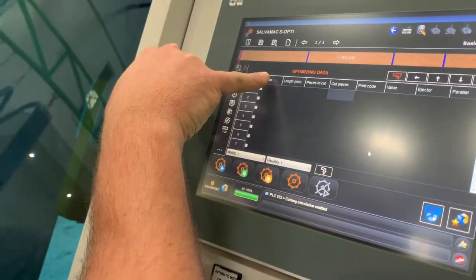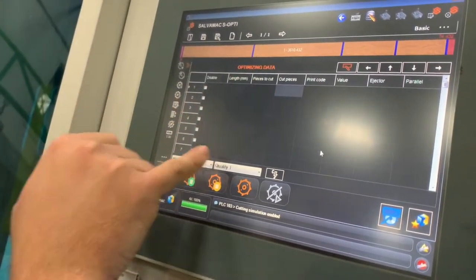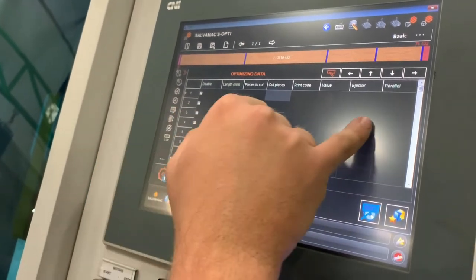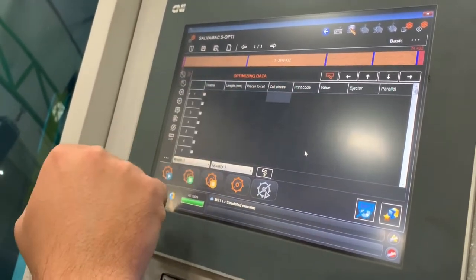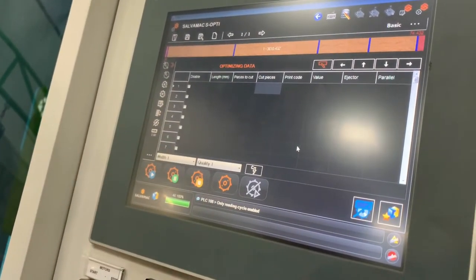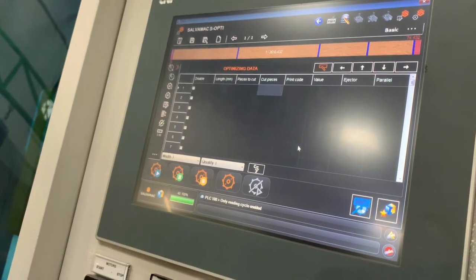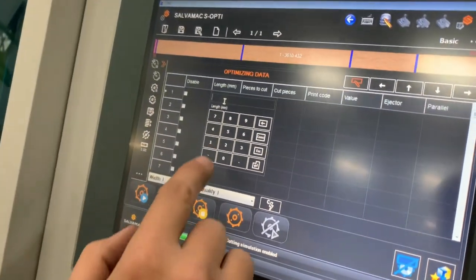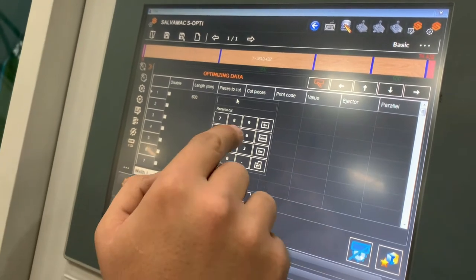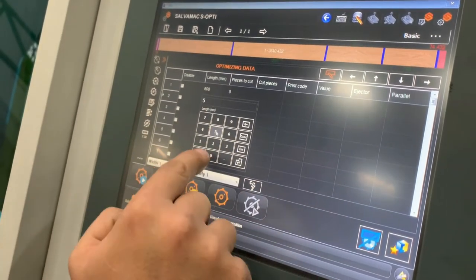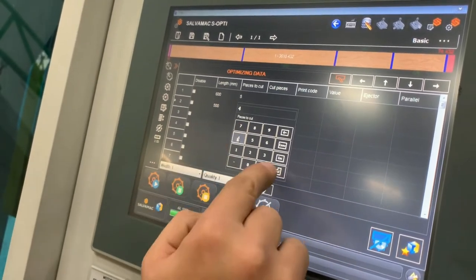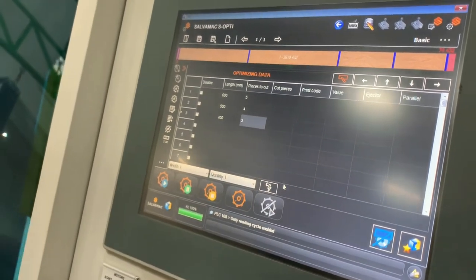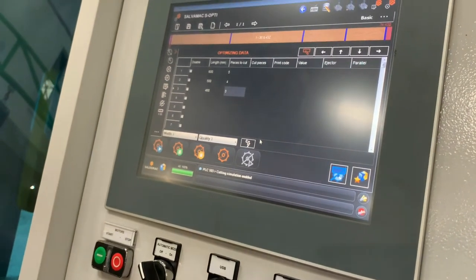So this is your optimizing data. You can have the length of each piece you want to cut in here, the number of pieces you want to cut, and this is the number of pieces that have been cut. If you have a print code or an ejector for the waste, you can add codes in here that can be printed onto each piece of timber and select which ejector to send the waste to. If you put in a value, you can optimize the list by value or by length. So let's start putting our lengths: 600 millimeters, five of them; 500 millimeters, four of them; 400 millimeters, three of them.